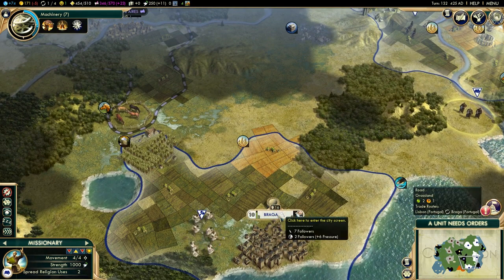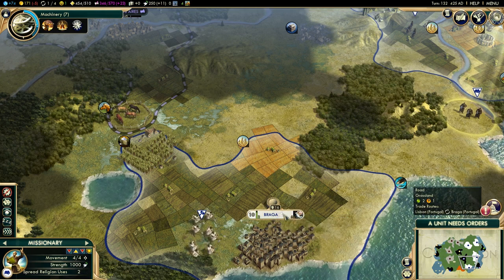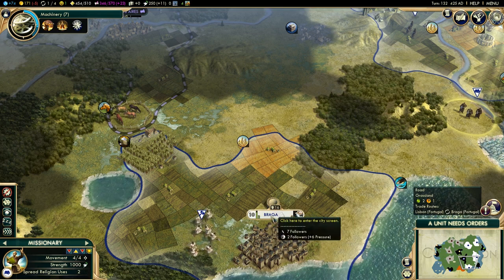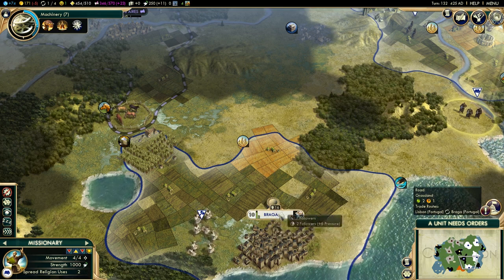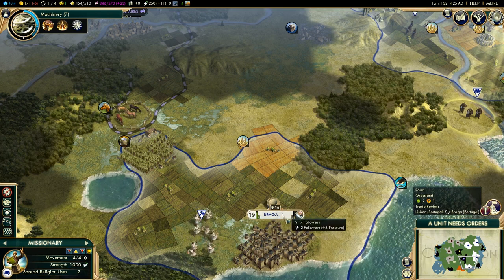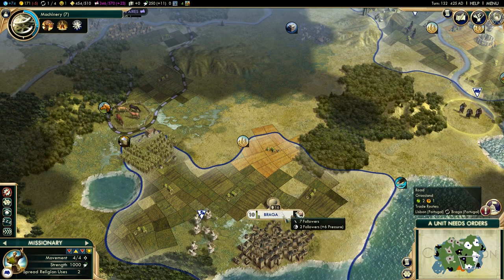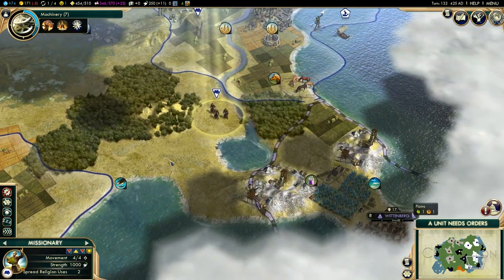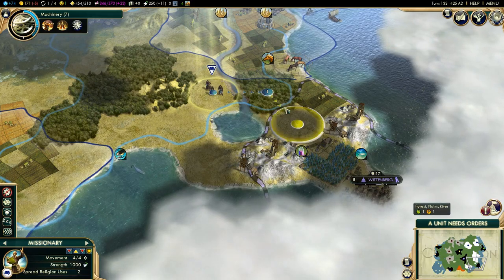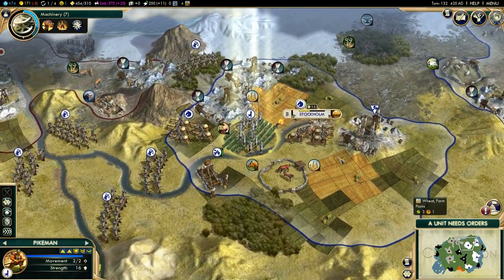Then the one who got the majority of the population to their side would get the main religion in that city. Praga, for example, needs 5 followers before it is fully converted. And once flipped, it will start exerting pressure of its own. All we want to do is get as many cities as possible following our own religion.